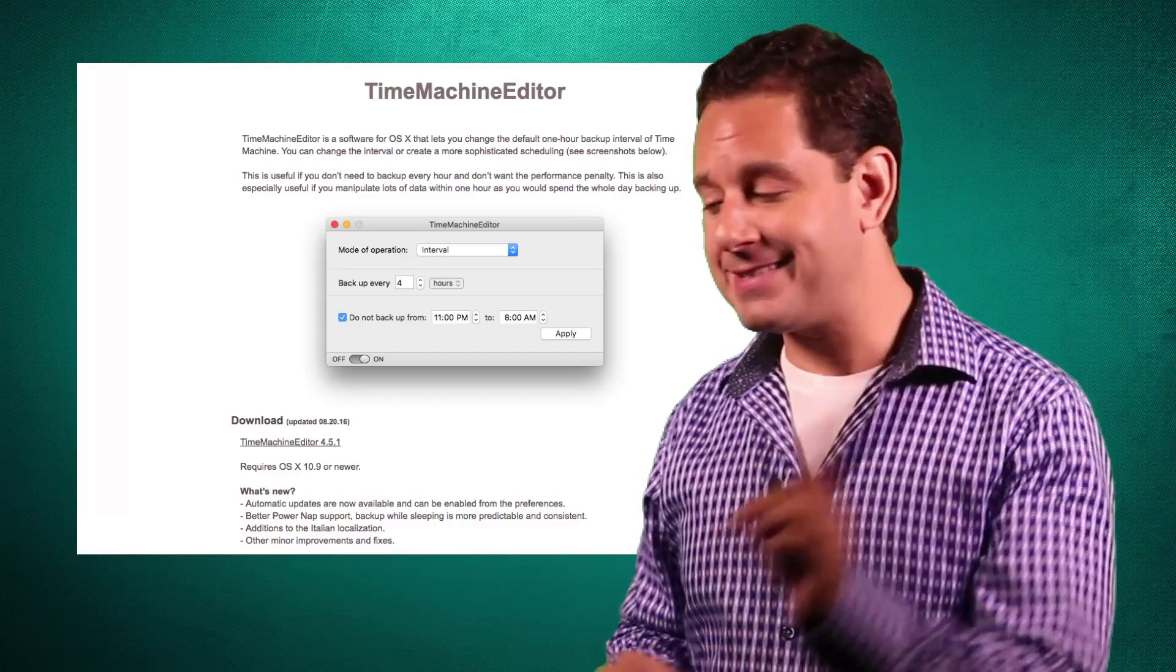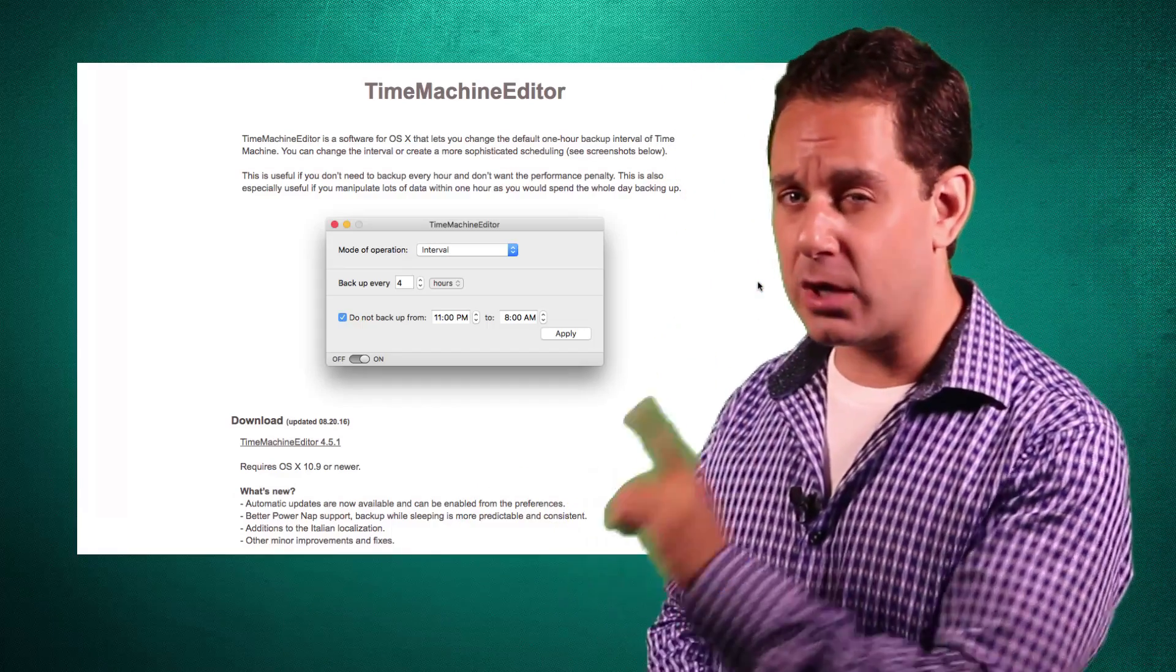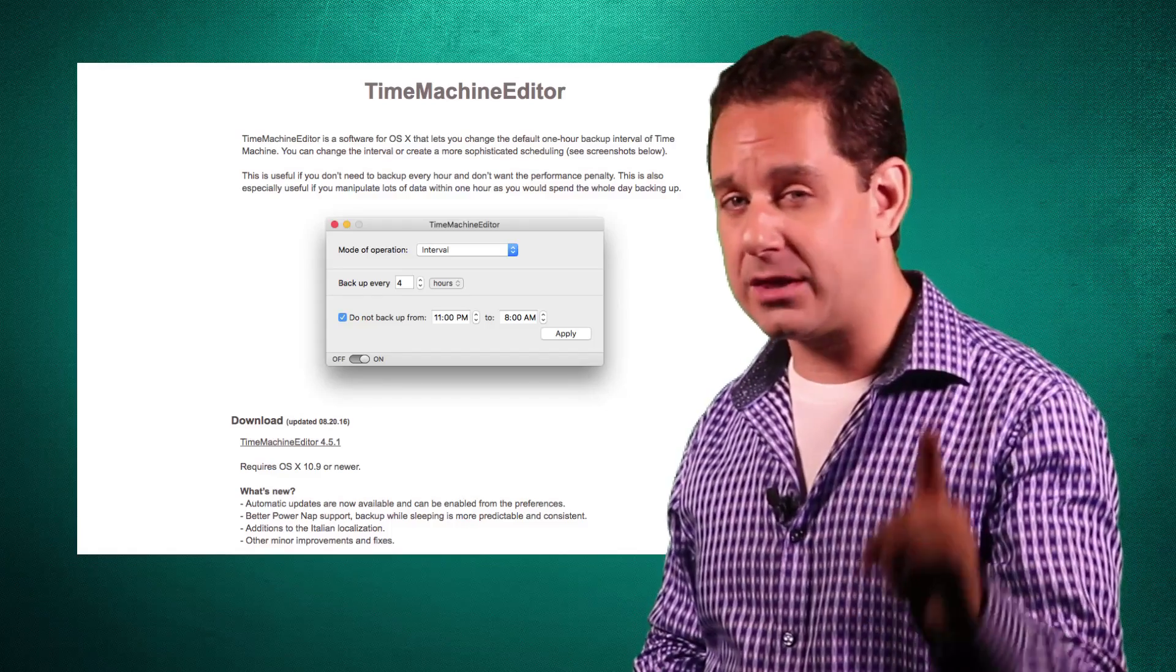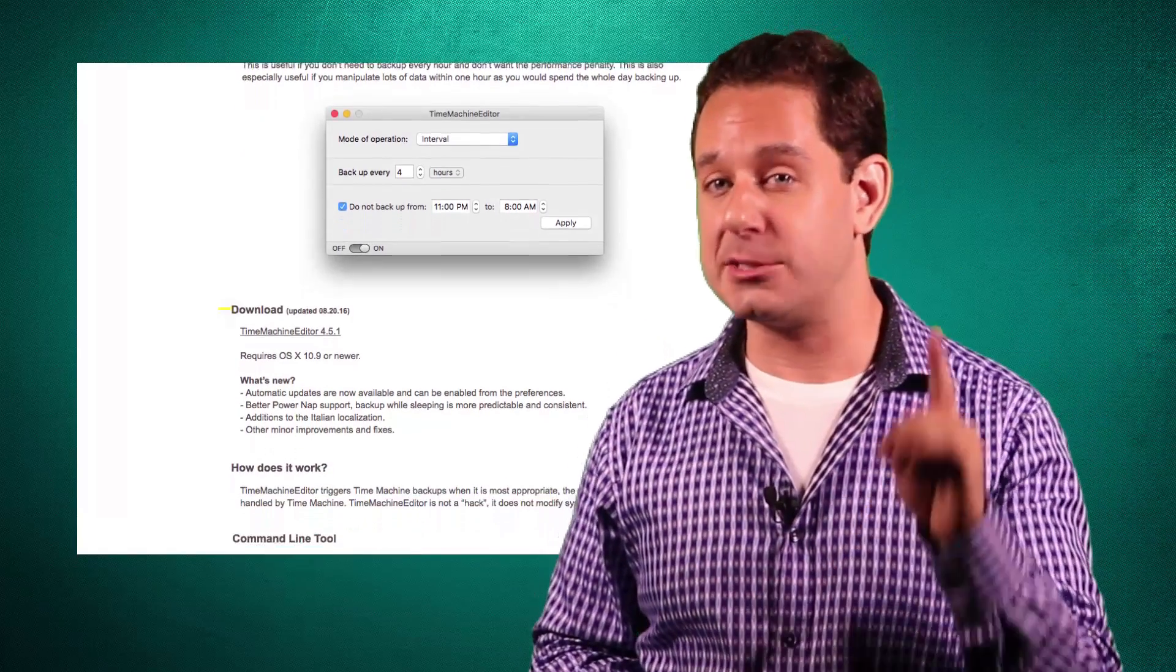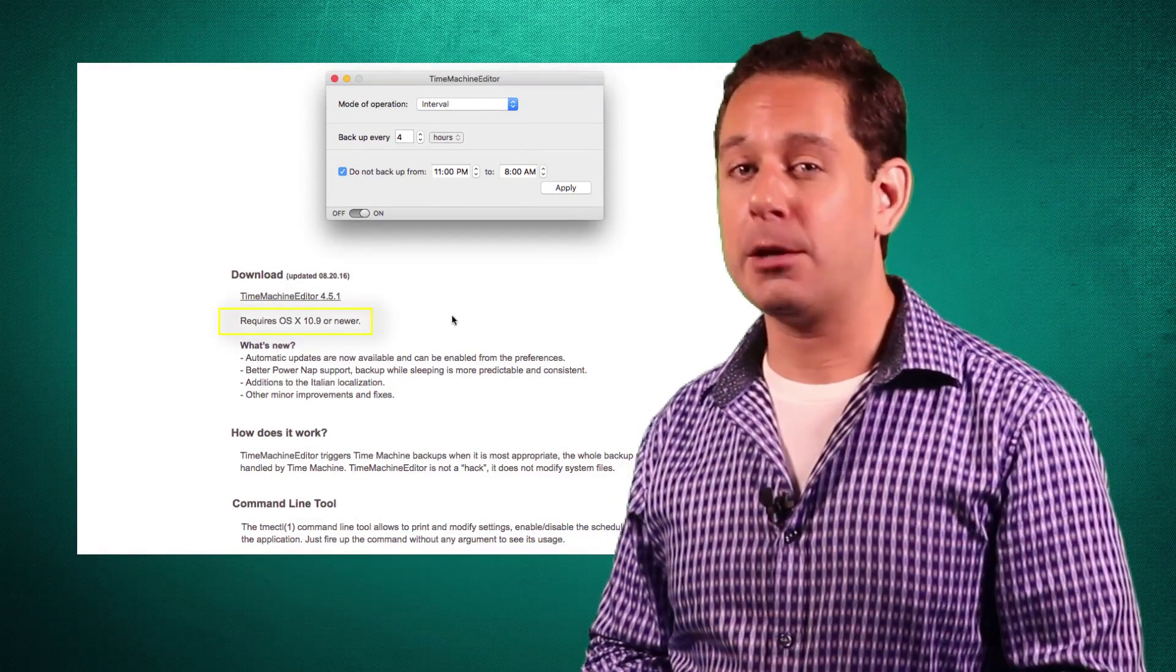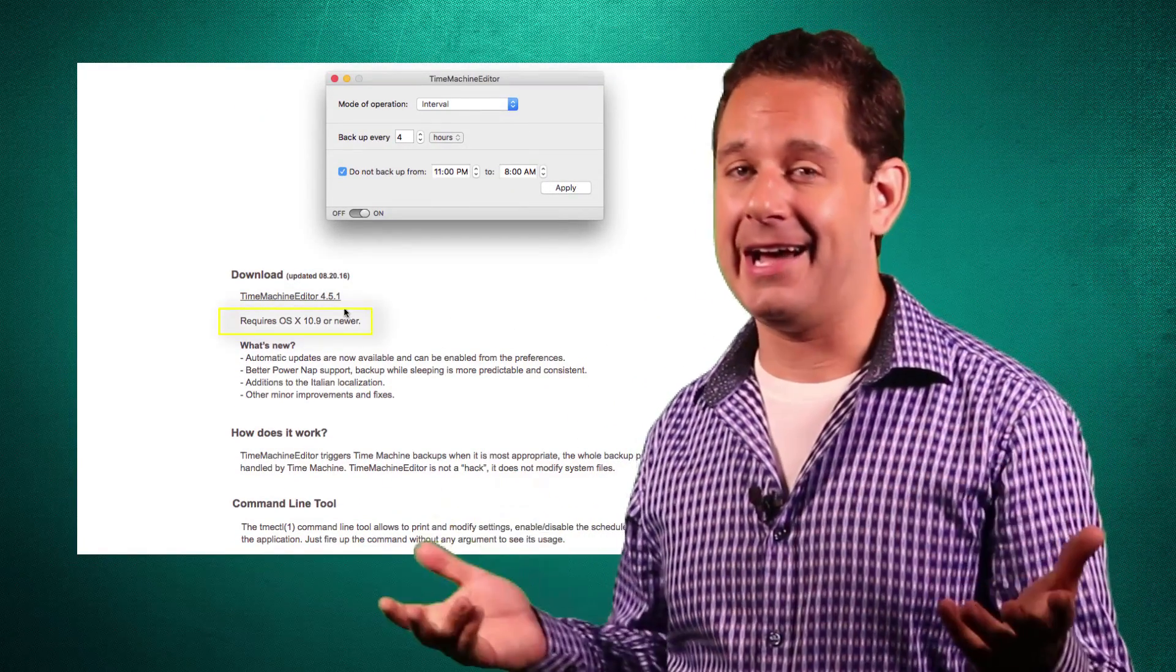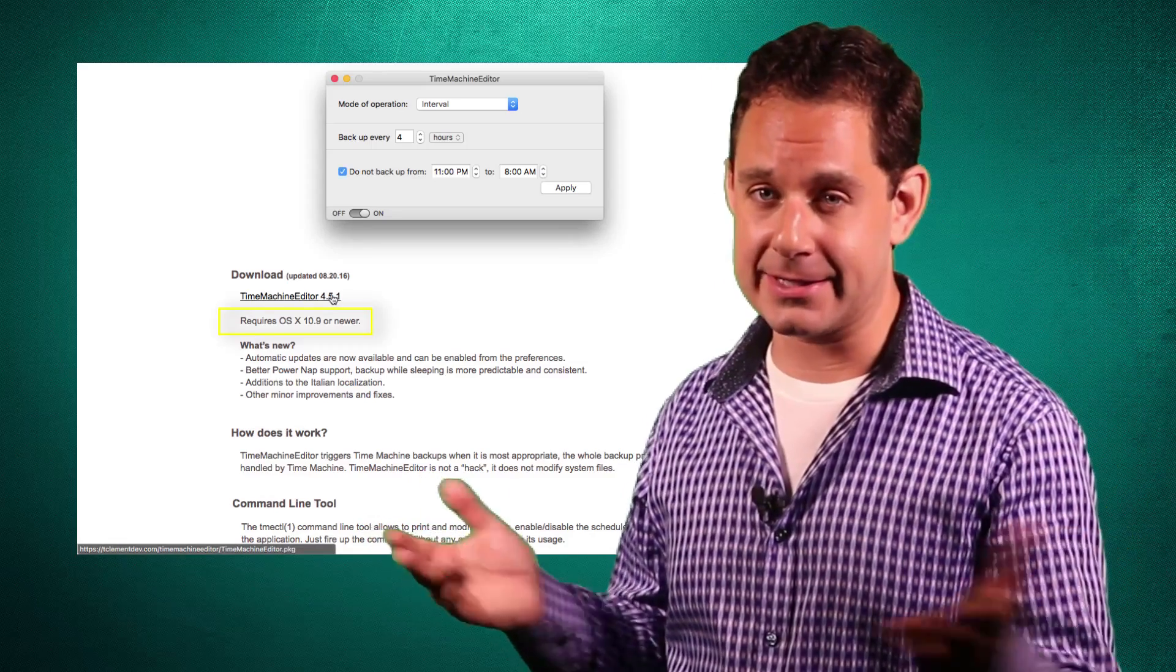Also, I want to mention, these guys did recently update their software, so for those of you out there who are running an operating system that dates back to before OS 10.9, I hate to burst your bubble, but you're out of luck in this case.